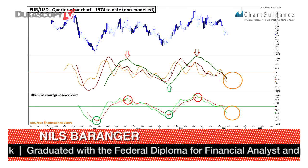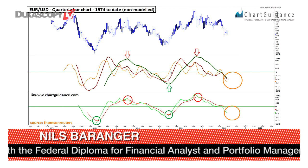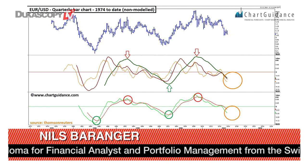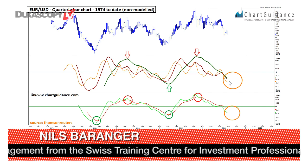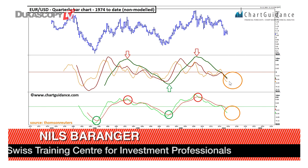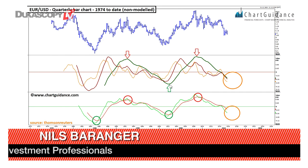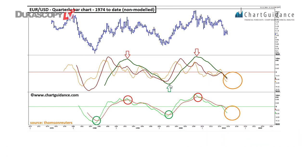On this quarterly bar chart of euro-dollar, what we can see is that the regular oscillators haven't reached the bottoming area. The coincident one is the green oscillator, which will turn in parallel to the price, but we need the other oscillators to turn up as a leading signal. On the MACD, we still have to build a bottoming process that will be made at the very earliest next year.